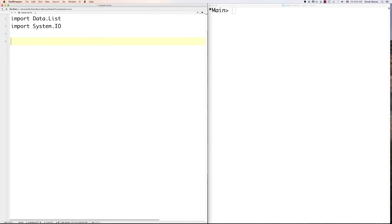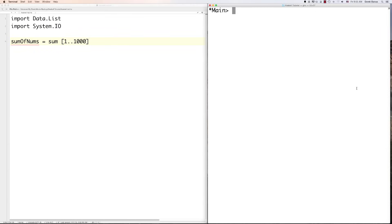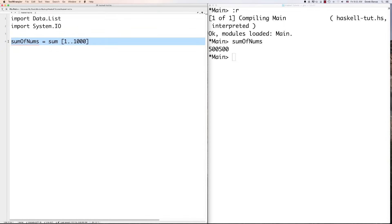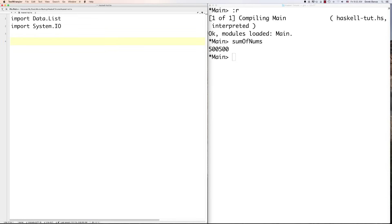Now let's take a look at some math functions. One crazy example: 'sumOfNums' can equal the sum of 1 through 1,000, and that's how easy it is to do — just one line of text. This is a list right here, by the way, and it automatically generates values from 1 to 1,000. We'll get more into the power of lists as we continue.